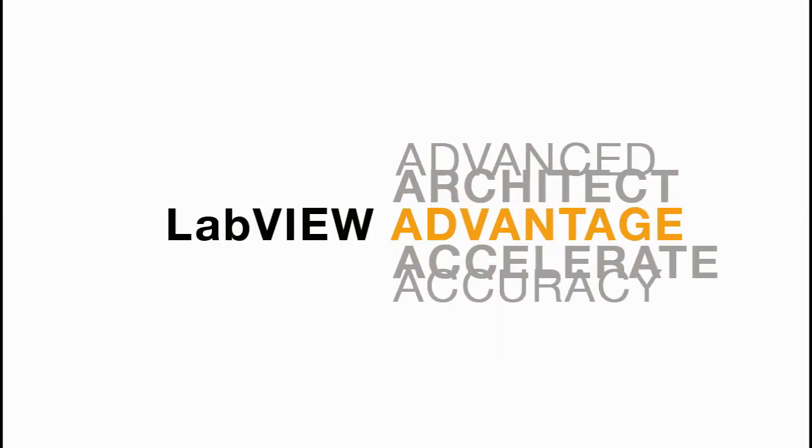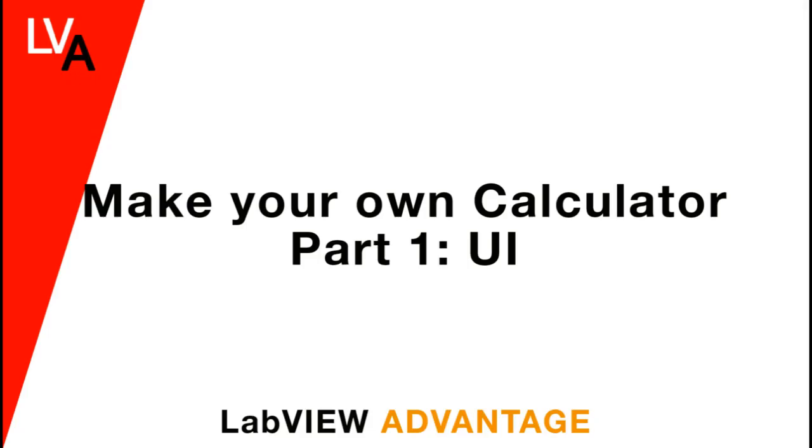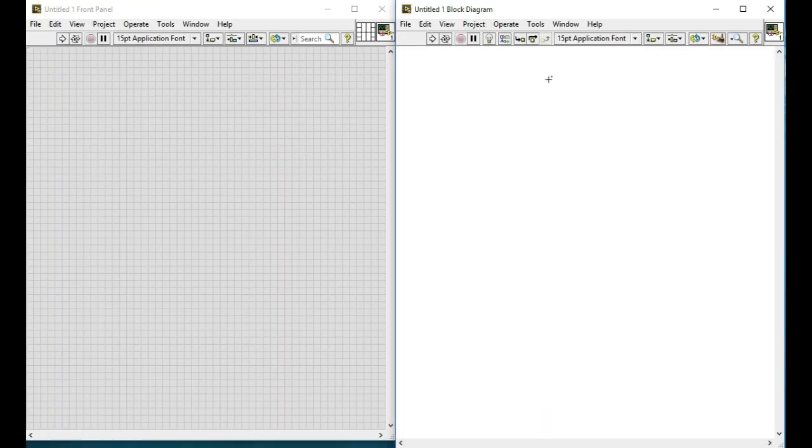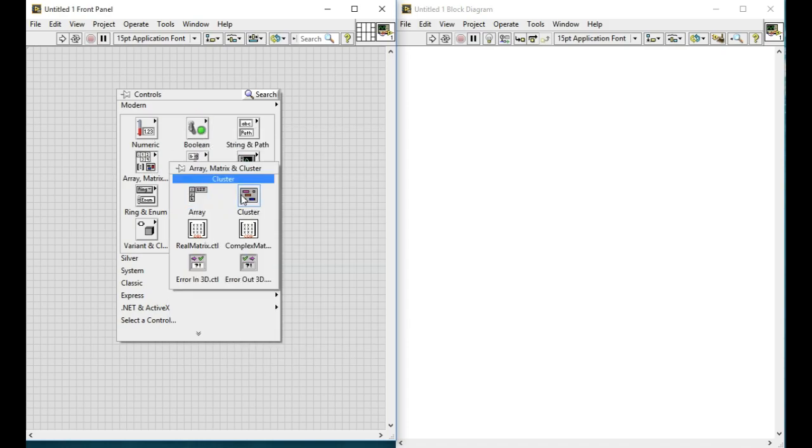Hello, welcome to LabVIEW Advantage. In this video we'll learn how to make your own calculator using LabVIEW. In this first part we'll learn how to make the user interface of a calculator.